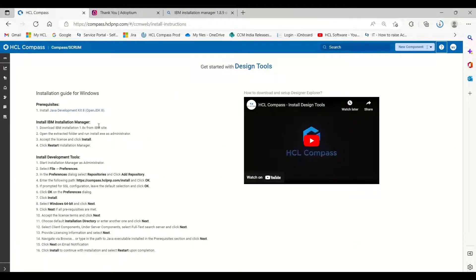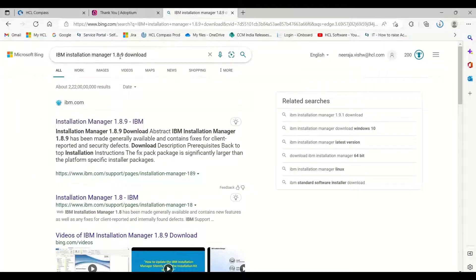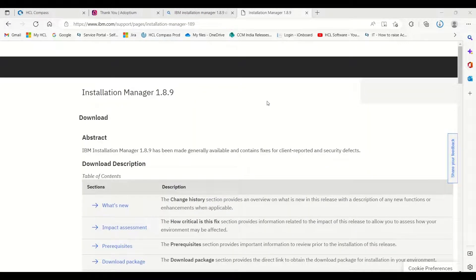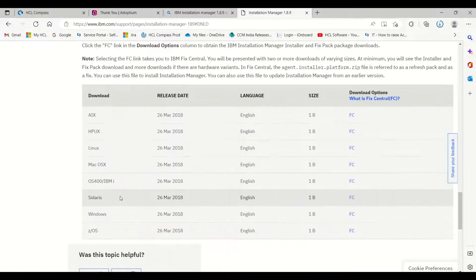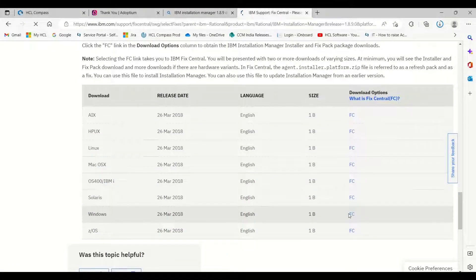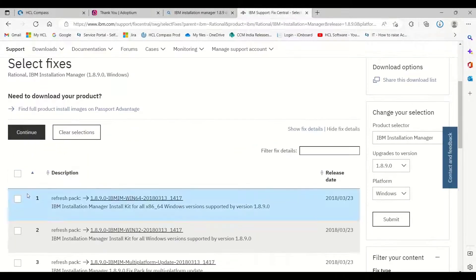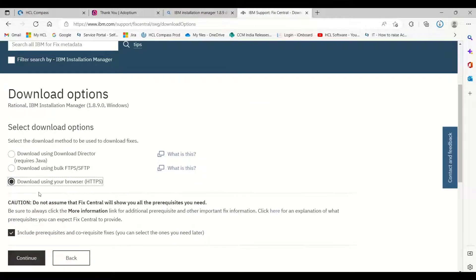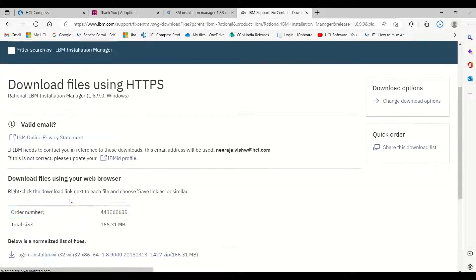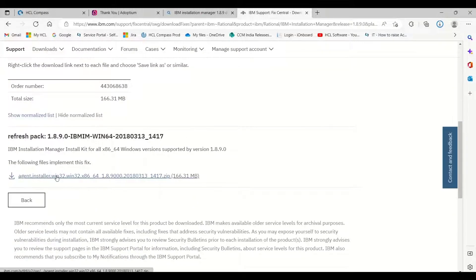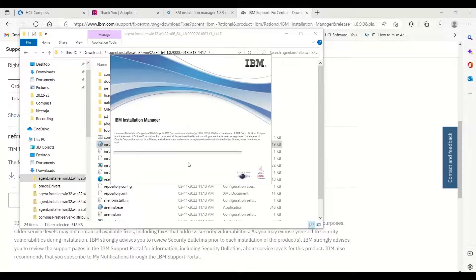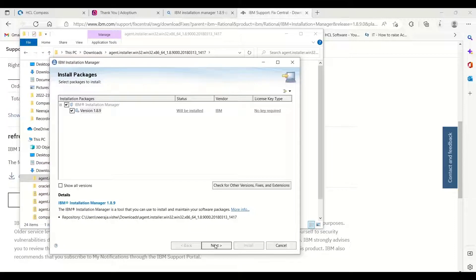Next is to install IBM Installation Manager. Search for the latest version — IBM Installation Manager 1.8.9 is the latest. Log in with your IBM ID; if you don't have one, you can create one. Download the package — it will take you to IBM Fix Central. Select the one required for your platform. Select the zip file to download. Once downloaded, extract the zip file. You will get the install.exe file. Click on that — version 1.8.9 is selected.